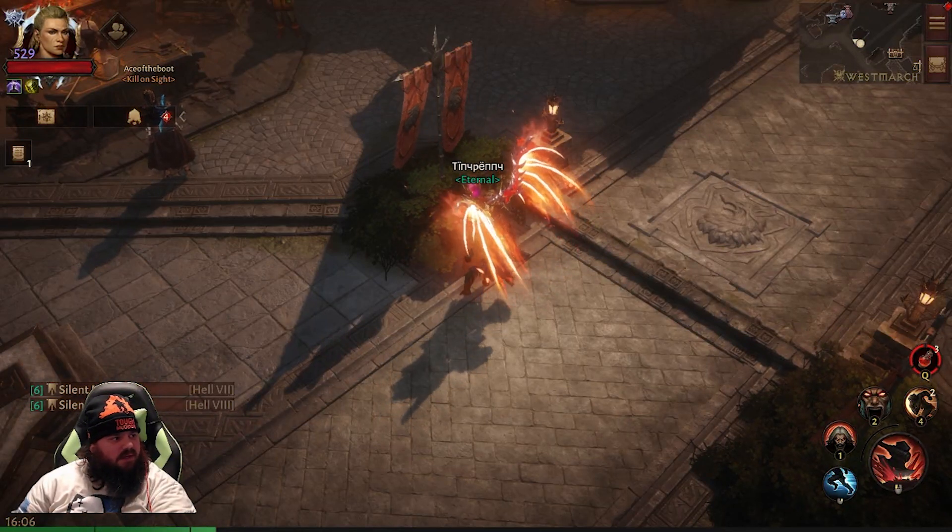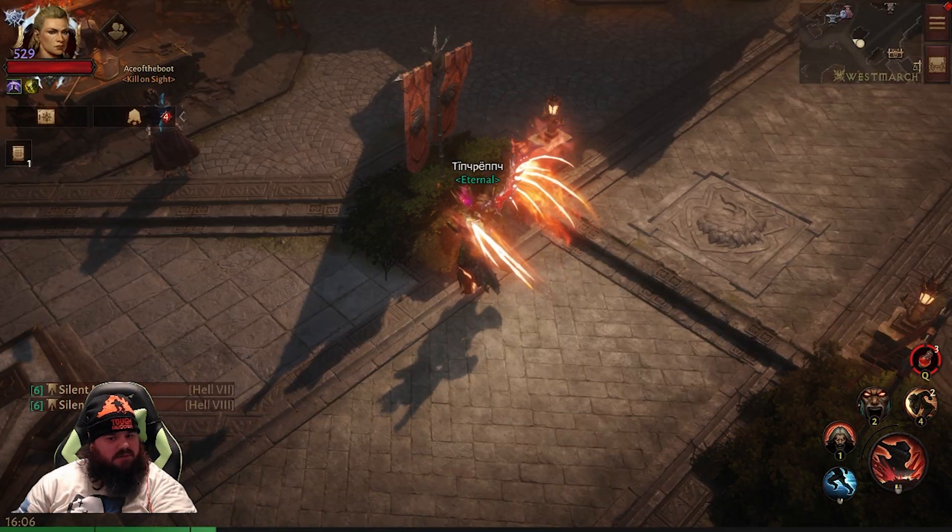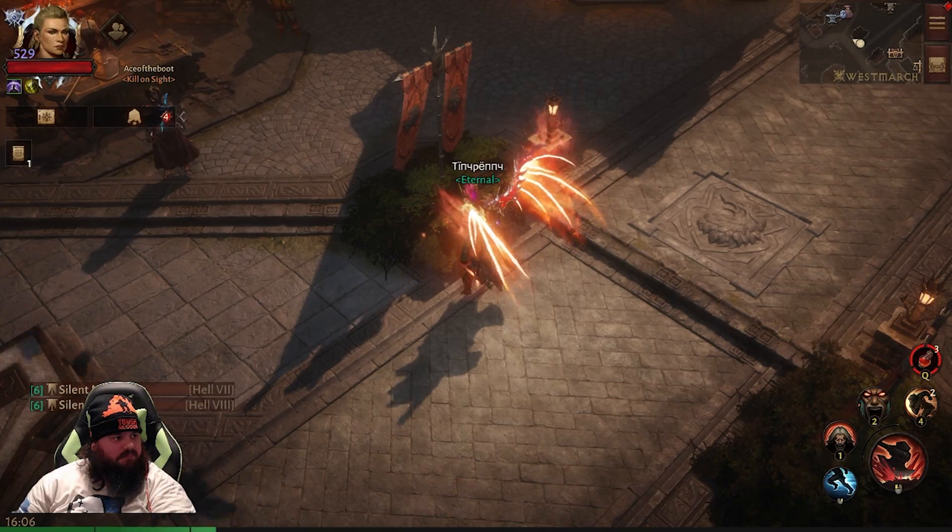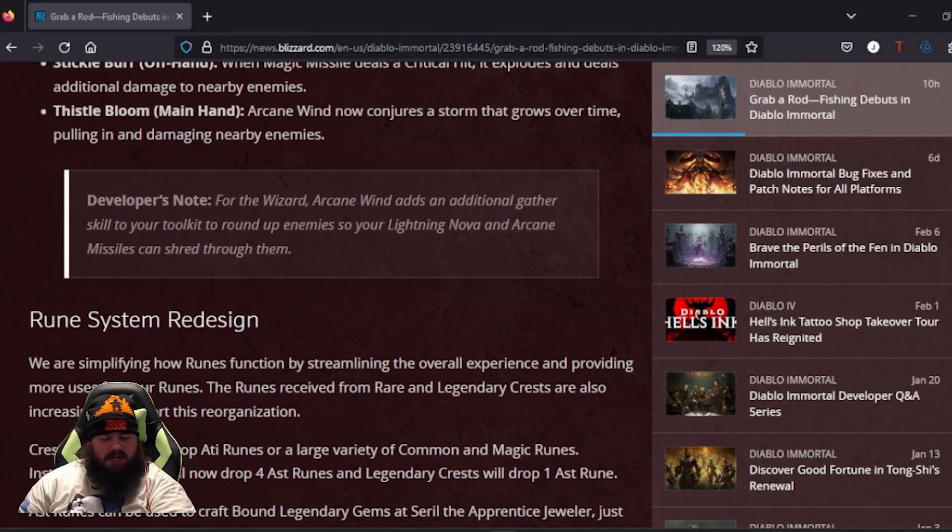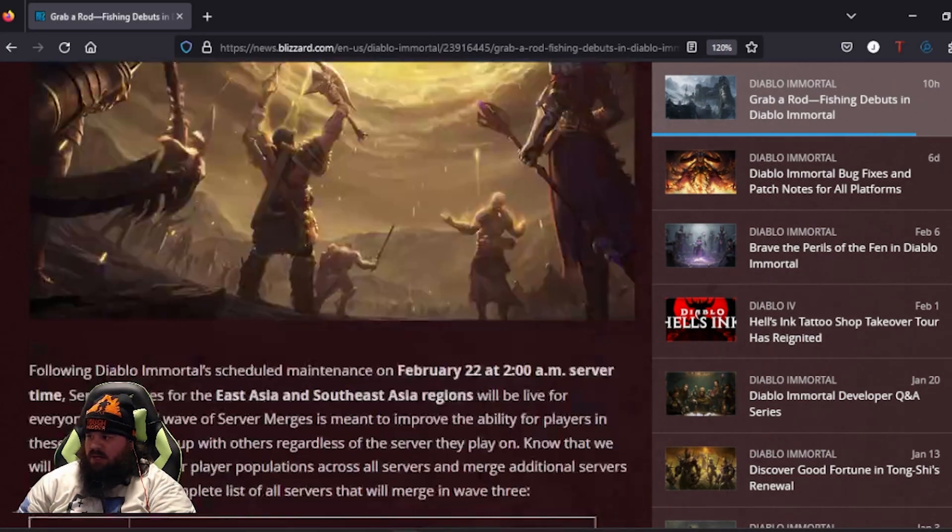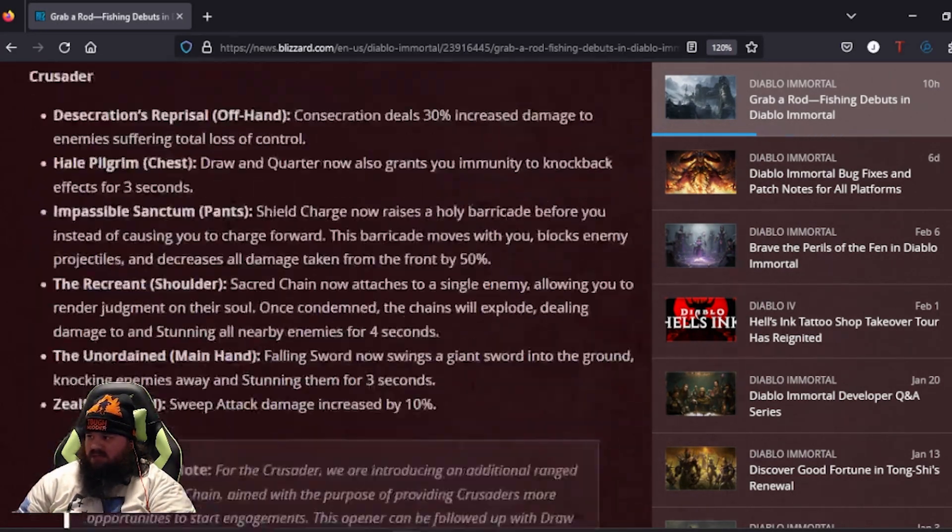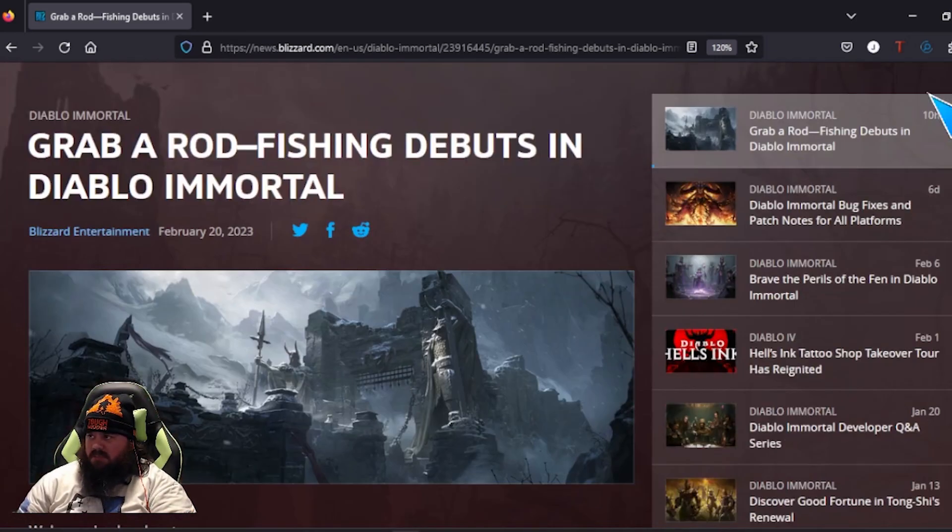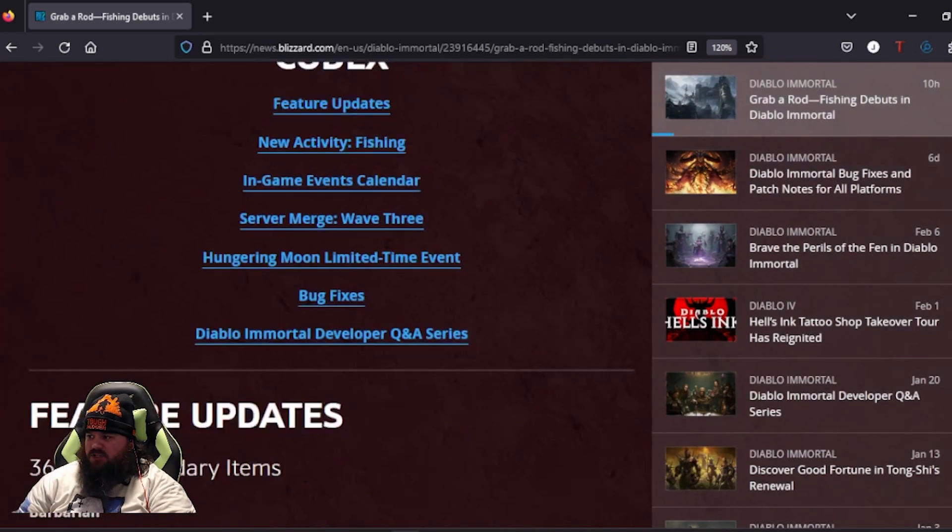All right guys, just here to let you know the new update patch notes are here. There's a lot to discuss. I'm gonna try and keep it short. One of the big things they're talking about is fishing.